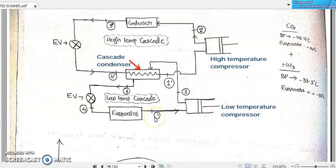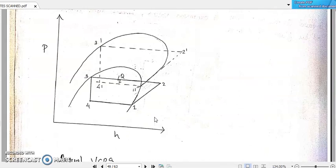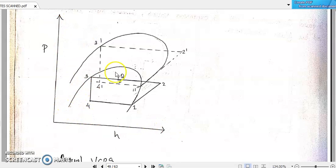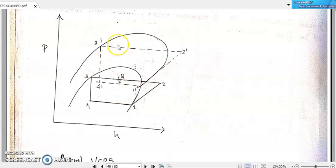That is called cascading — making the condenser and evaporator as a common platform. How can we represent this idea in a pressure-enthalpy diagram? It is very simple: we can draw the pH diagram of the first level of vapor compression refrigeration system along with the pH diagram of the next level of VCRS.